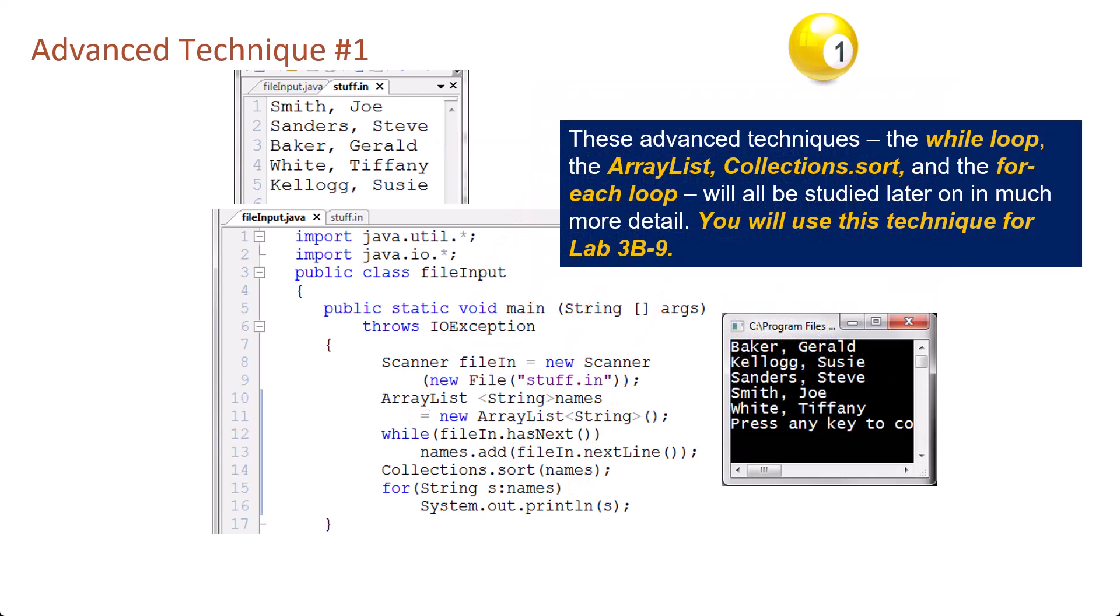The list is sorted in alpha order and then output using a for-each loop. These advanced techniques—the while loop, the ArrayList, Collections.sort, and the for-each loop—will all be studied later on in much more detail. You will use this technique for lab 3b9.